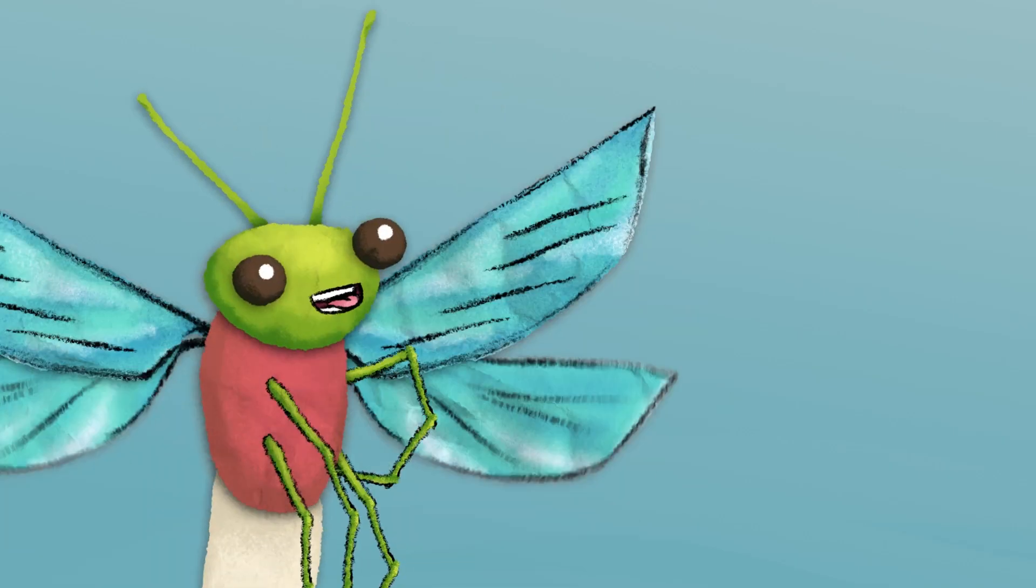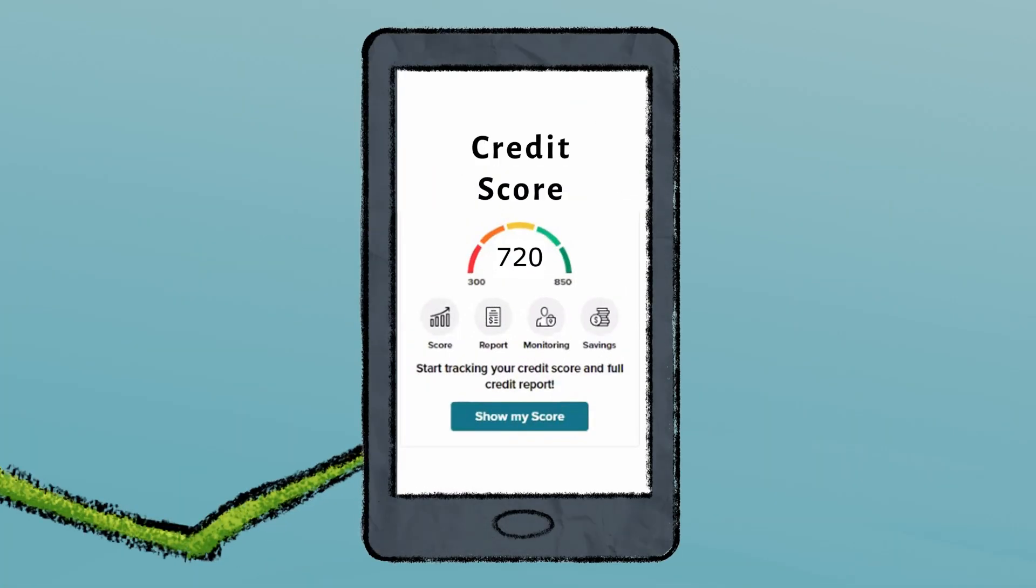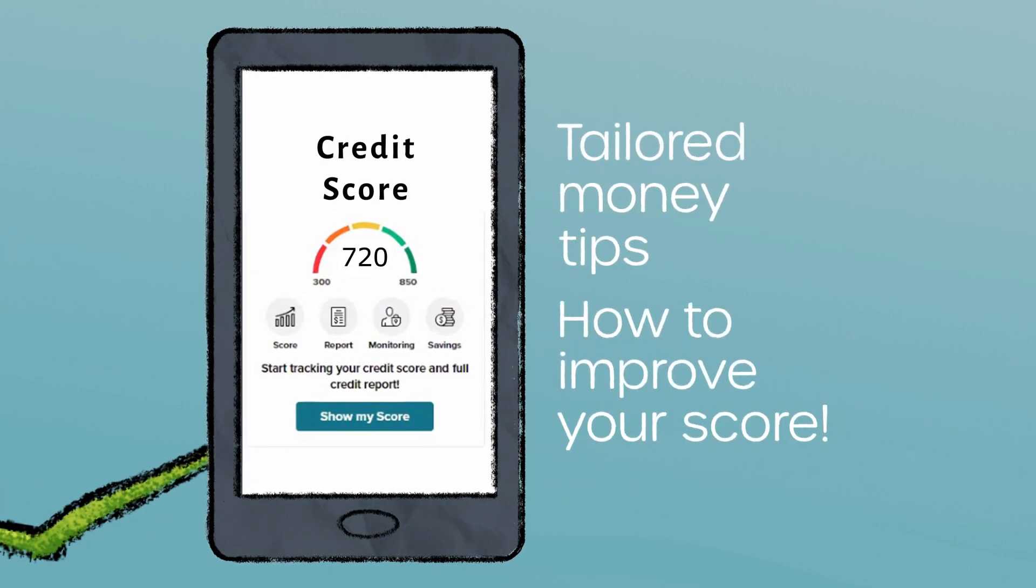And we have this nifty new free credit score monitor. It can even offer you tailored money tips on how to improve your score.